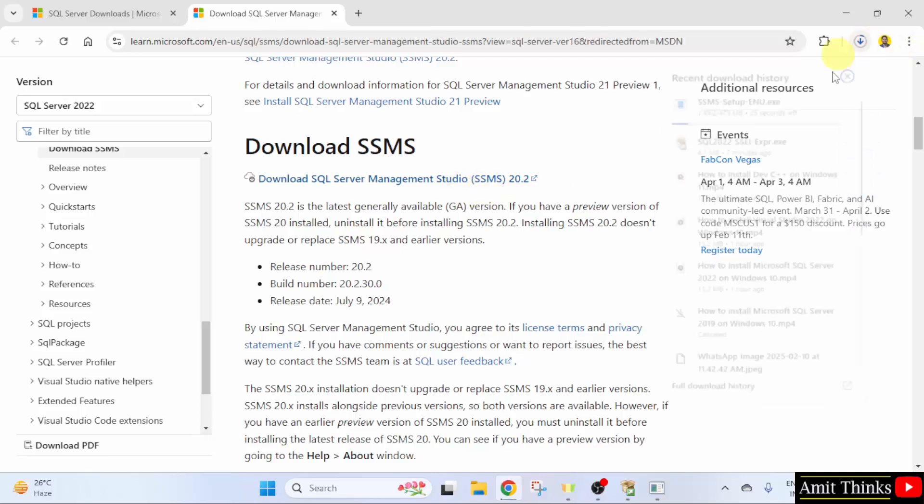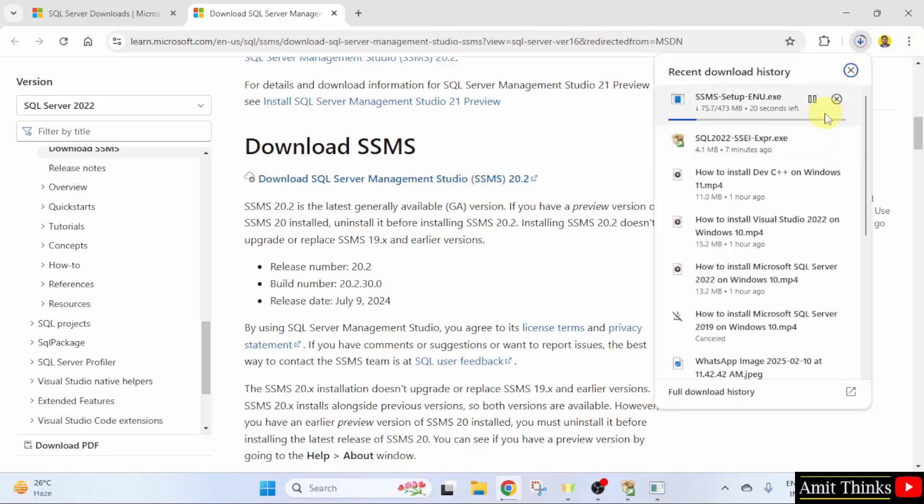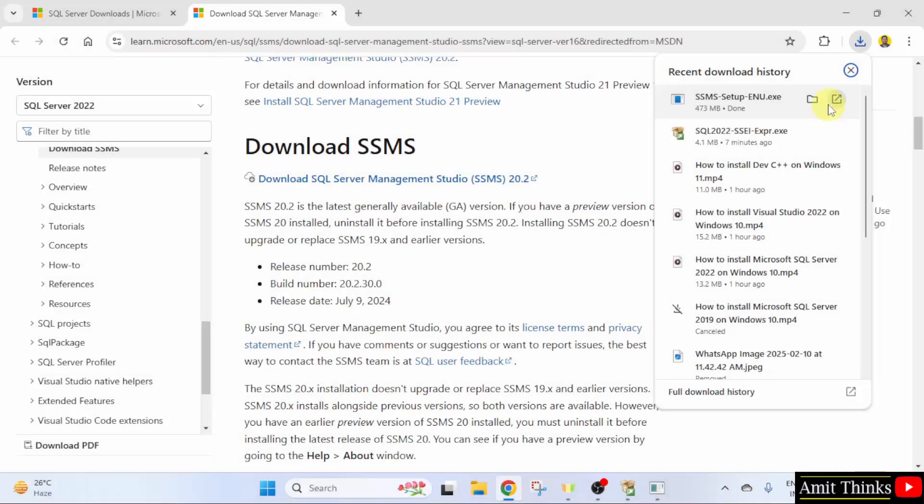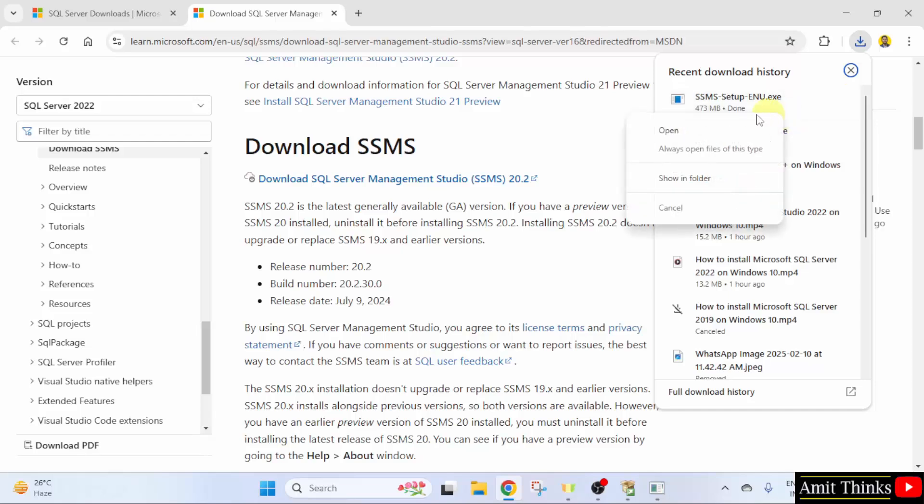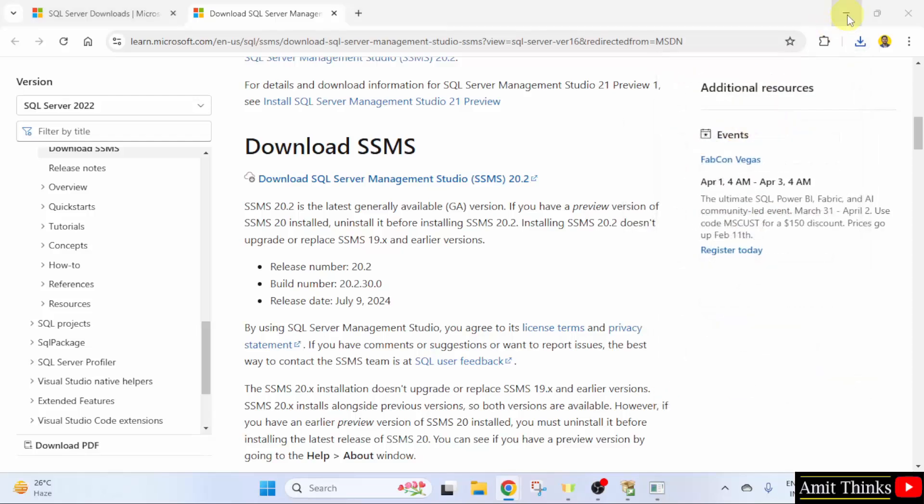The download started. Here it is. Let's wait. We downloaded the .exe file. Right click and click Open. Minimize.